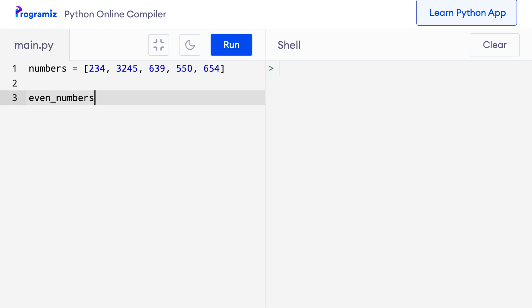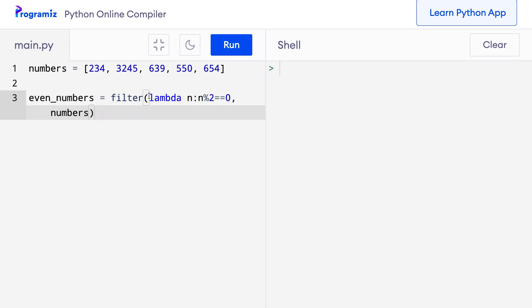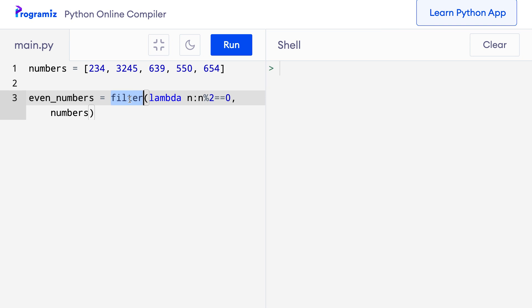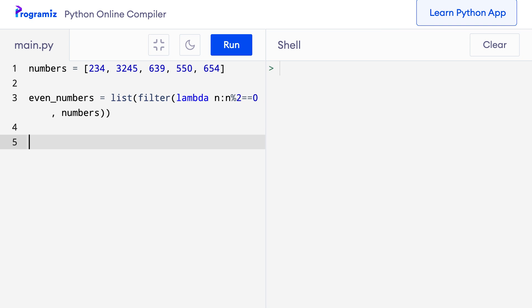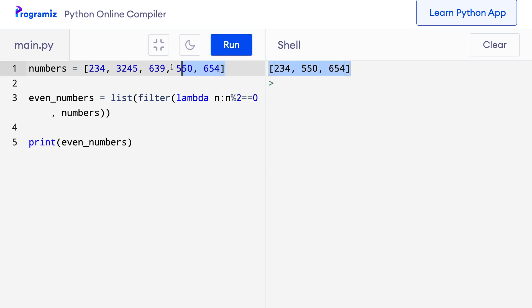I'll define even_numbers using the filter function, which takes two arguments. The first is a lambda: lambda n returns n % 2 == 0. The second argument is the numbers list. This lambda function takes values from the list one by one — if the number is odd, it returns false and the filter removes those values. If the number is even, it returns true and those values are kept. Since filter also returns an iterator, I convert it to a list before printing. When I press run, even_numbers contains only the even numbers from the list.